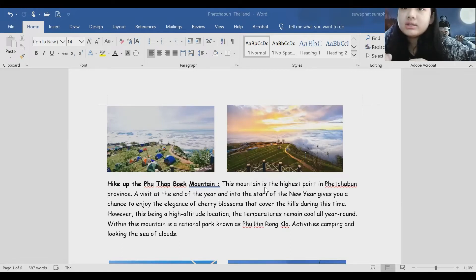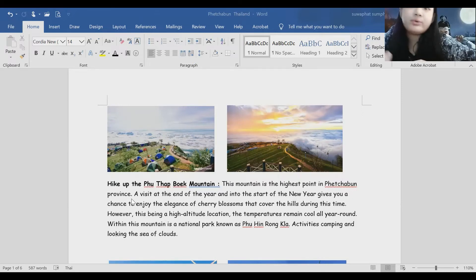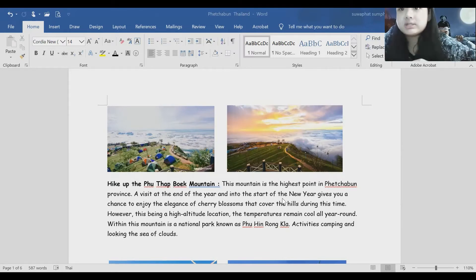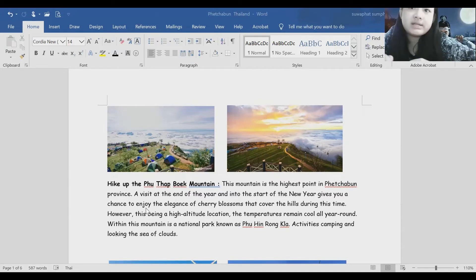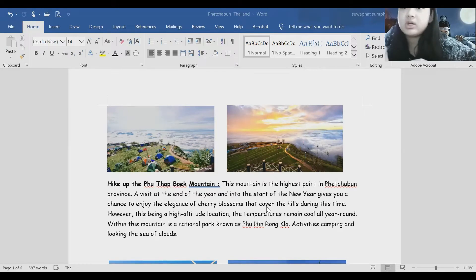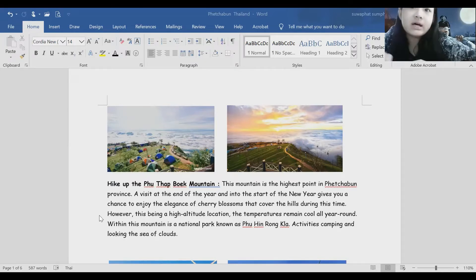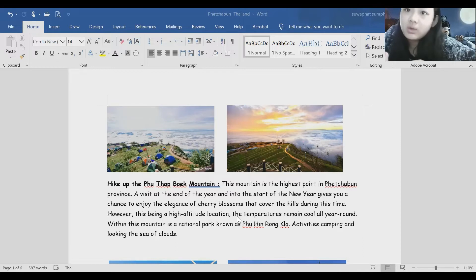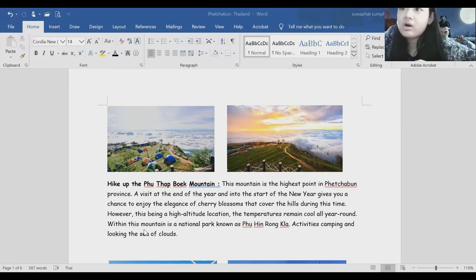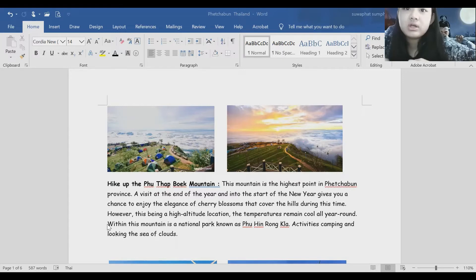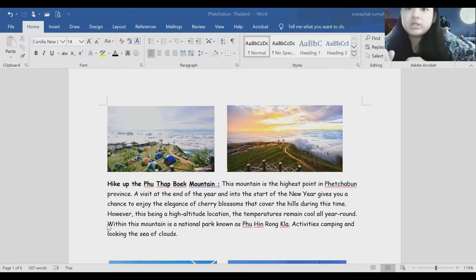Hike up the Phu Thap Boek Mountain. This mountain is the highest point in Phetchabun province. At the end of the year and start of the new year, you get a chance to enjoy the elegance of cherry blossoms covering the hills during this time. However, the peaks are at high altitude, so the temperature remains cool all year round.